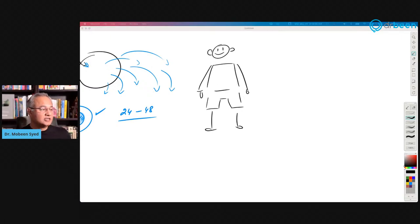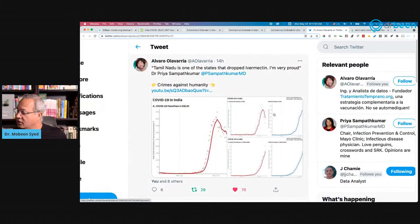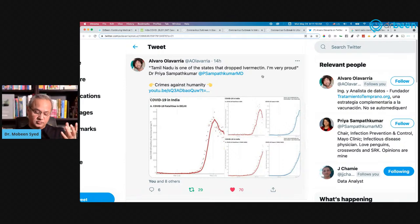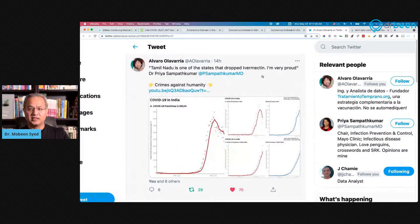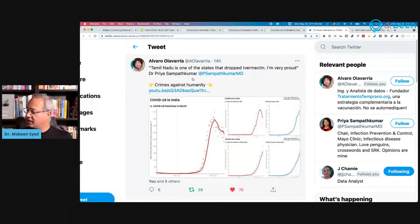There is one more thing that made me a little sad, though it comes from a tweet so I am not sure how accurate it is. Alvaro tweeted that Tamil Nadu is one of the states that dropped ivermectin. Tamil Nadu at this time is the primary hotspot of COVID in India — more than 12% of all cases in India are in Tamil Nadu and increasing. The tweet attributes the decision to drop ivermectin to Dr. Priya Sampathkumar, though I am not certain of that.